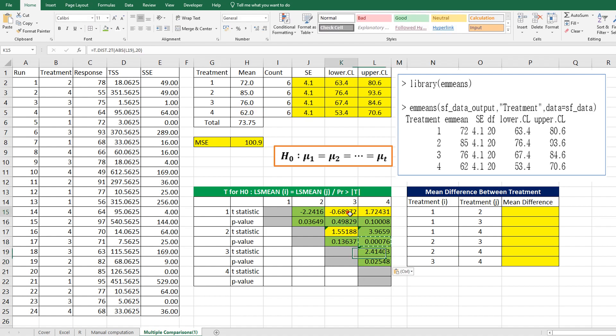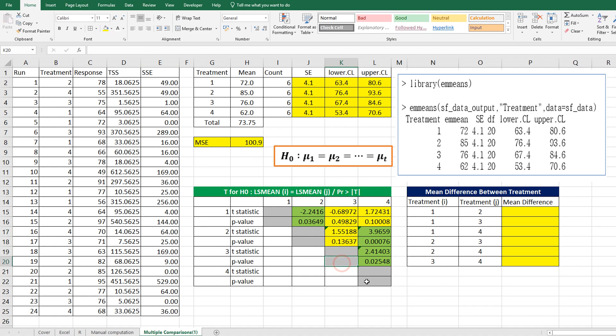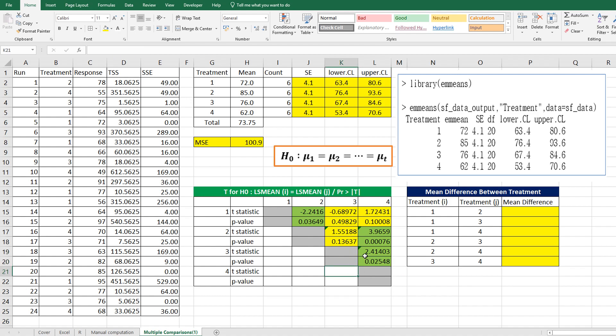As you can see, under 5% significance level, there are three t-test results which show statistically significant differences. As I mentioned, if we do multiple t-tests like this, we compare the average by each group, so it's not like simultaneous comparison which we want to do.